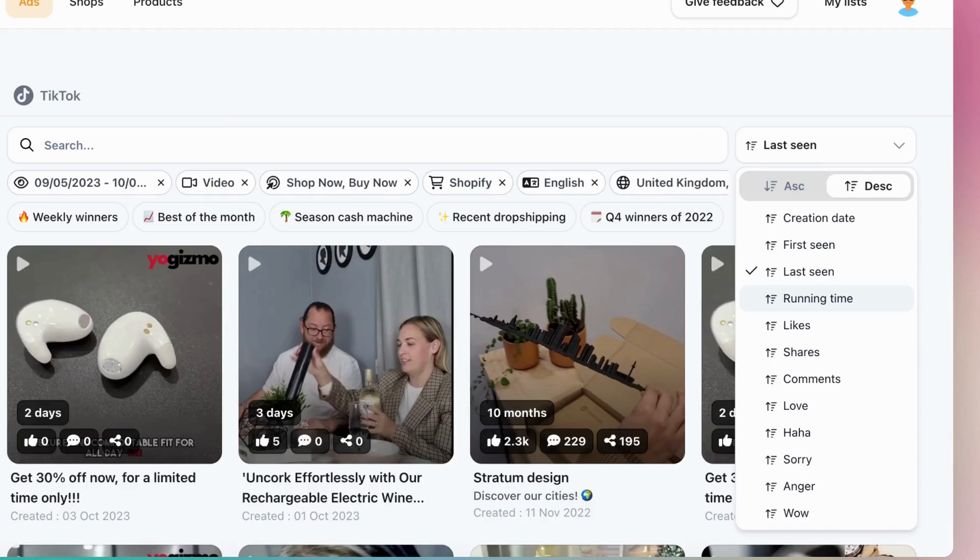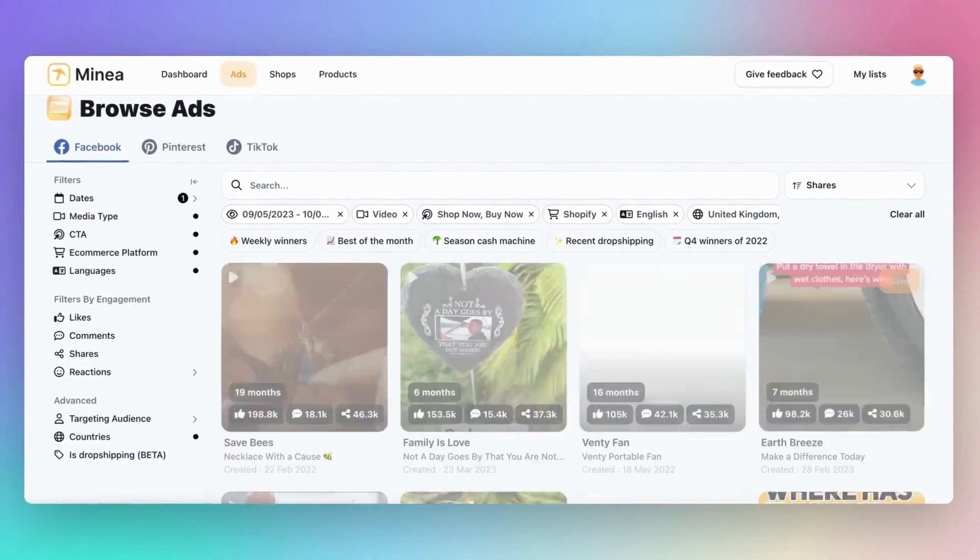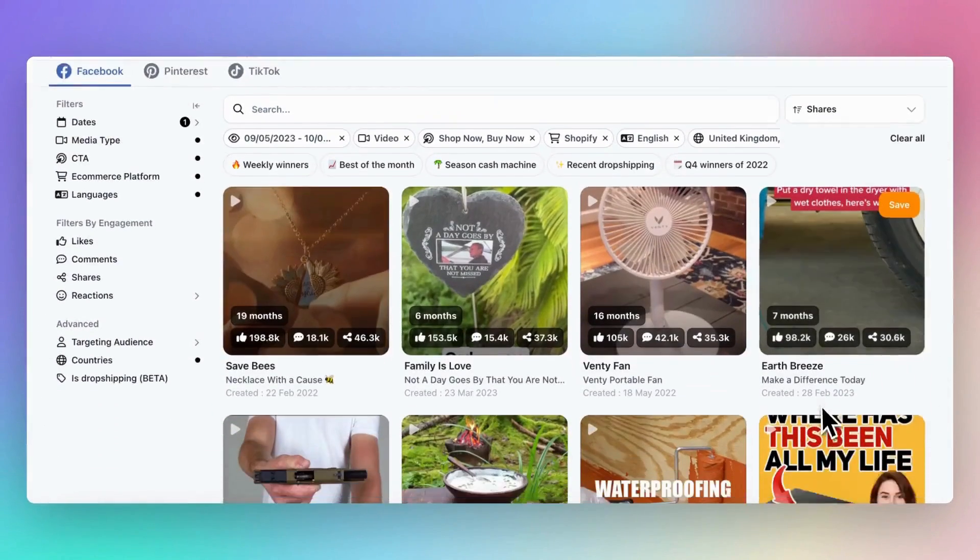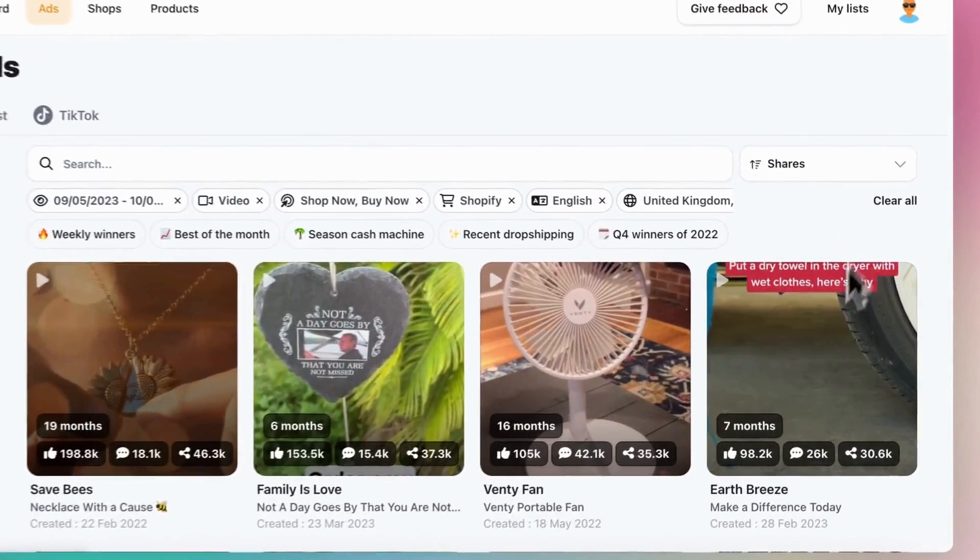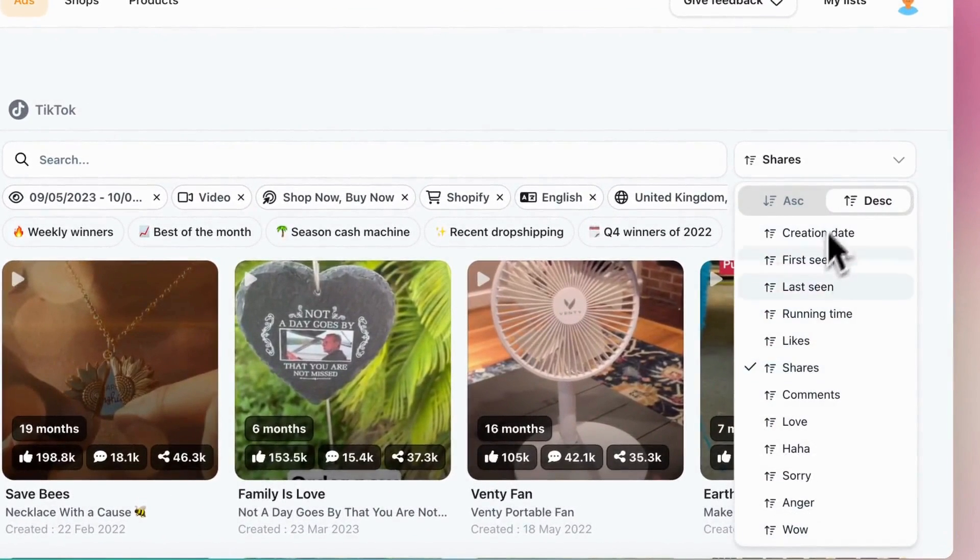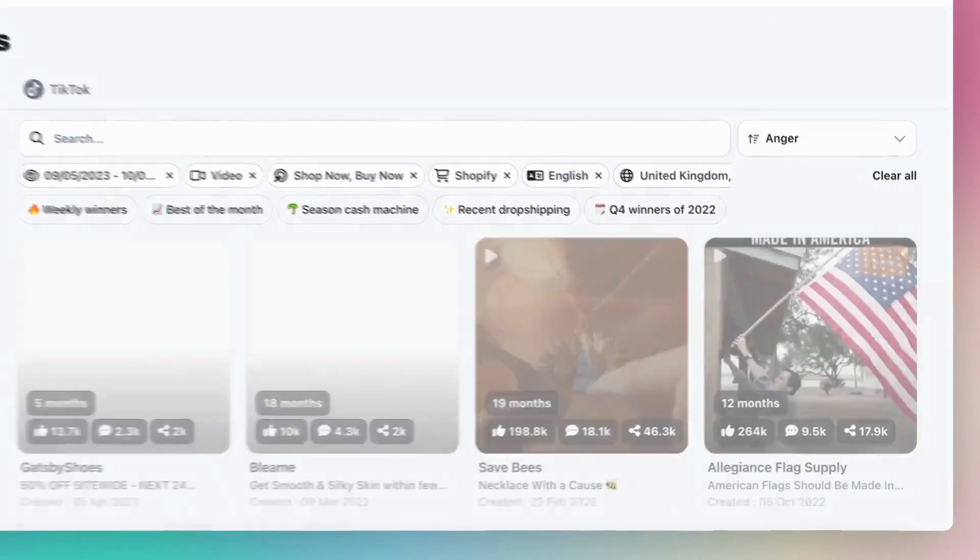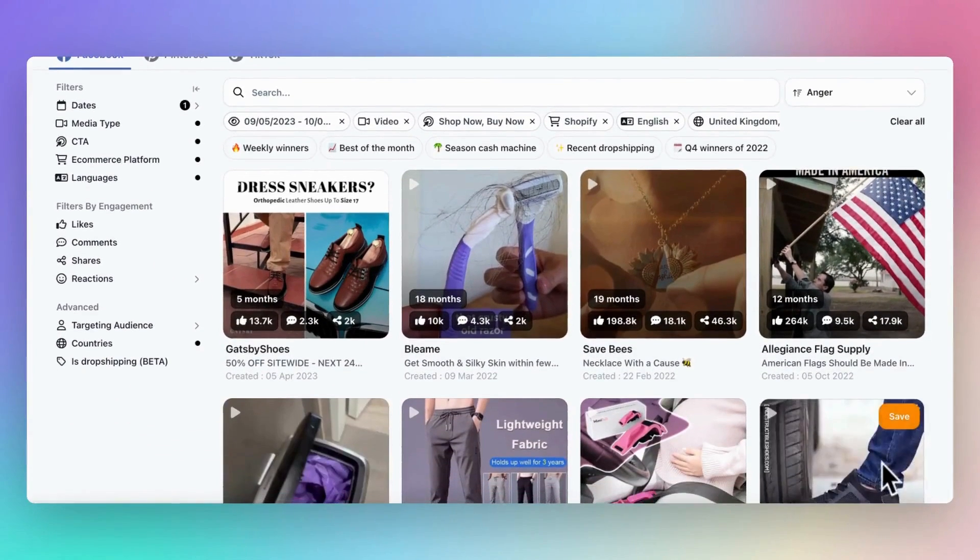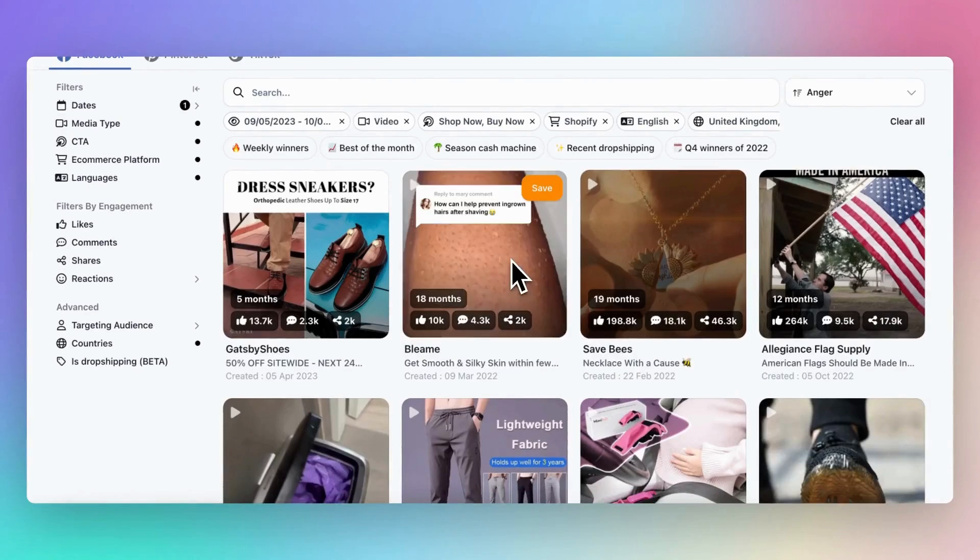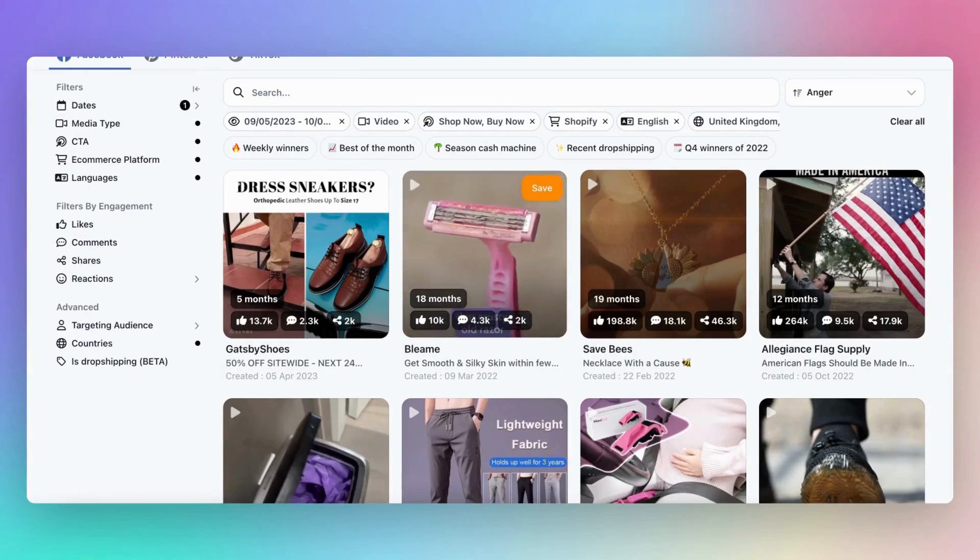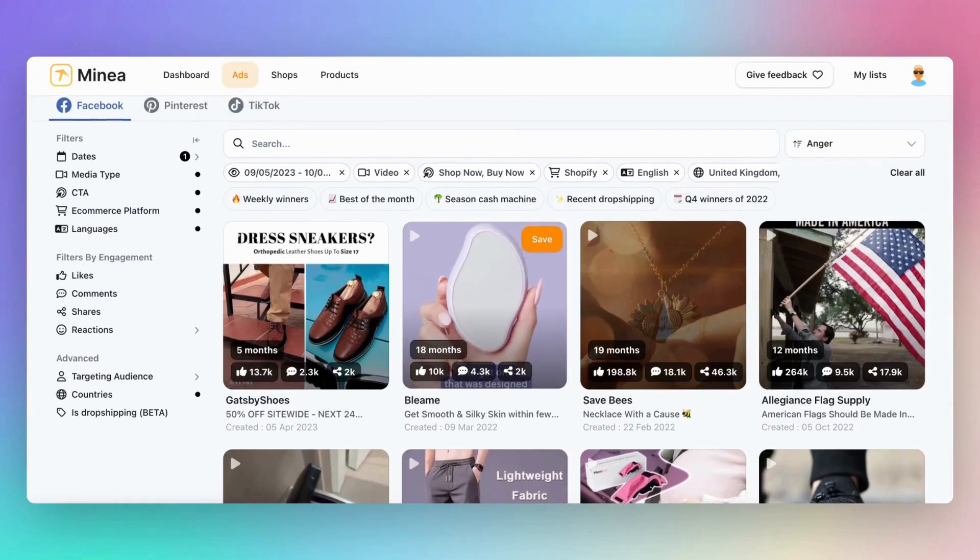Third, shares. If an ad is being shared a lot, it means it's going viral, which can help your ad reach more people. Lastly, there's the anger filter, specifically designed for dropshipping ads. When a product evokes strong reactions or opinions such as anger, it's very likely that the product has high virality potential.